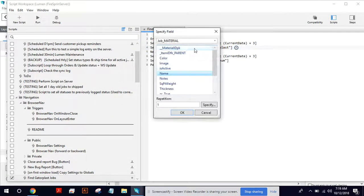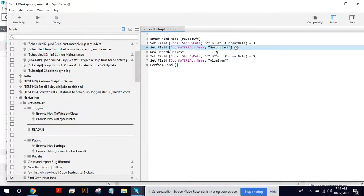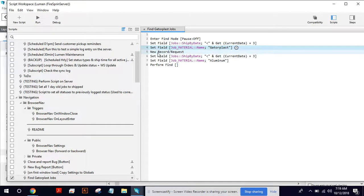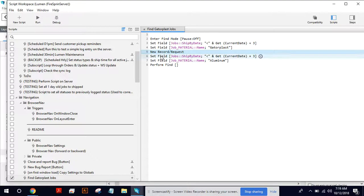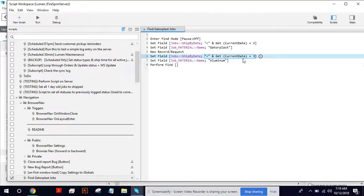And then I set the material, the job material here name as Gatorplast. And so then I perform a new find request. So let's say we're going to do Gatorplast and aluminum, for example. Again, I got the date set there in that script, less than three days out.